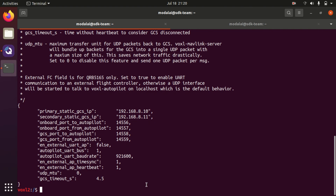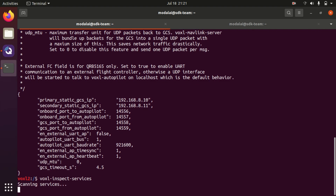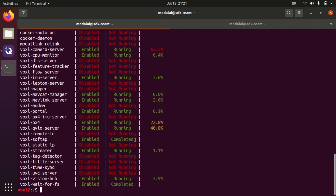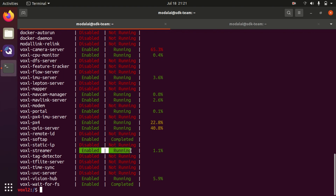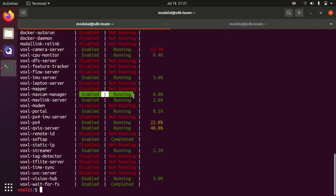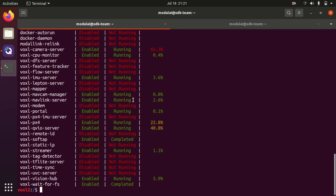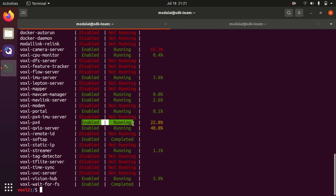This assumes a couple of things. First, it assumes that Voxel PX4 is running and that Voxel mavlink server is running. We can inspect both of these by running voxel inspect services. We will see that since this is a Starling v2 with an out-of-the-box configuration, Voxel PX4 is running, Voxel streamer is running, and Voxel mavlink manager is running along with Voxel mavlink server. To get simple telemetry back and forth to QGroundControl, you do need Voxel mavlink server to be running, and of course Voxel PX4 on a Voxel 2 or Voxel 2 Mini.